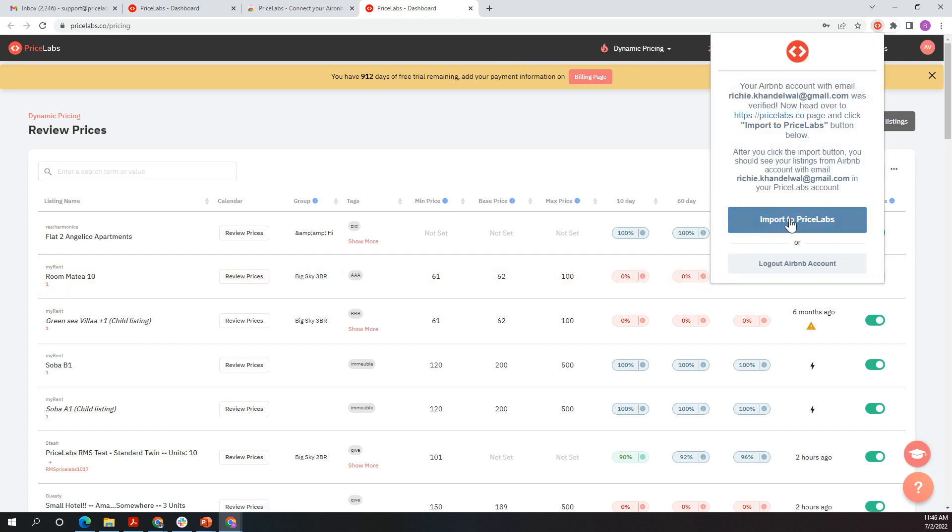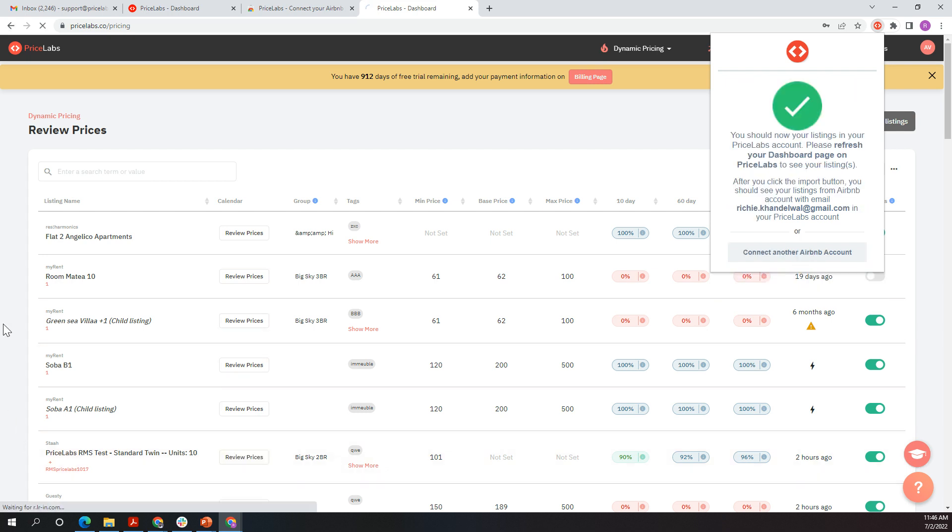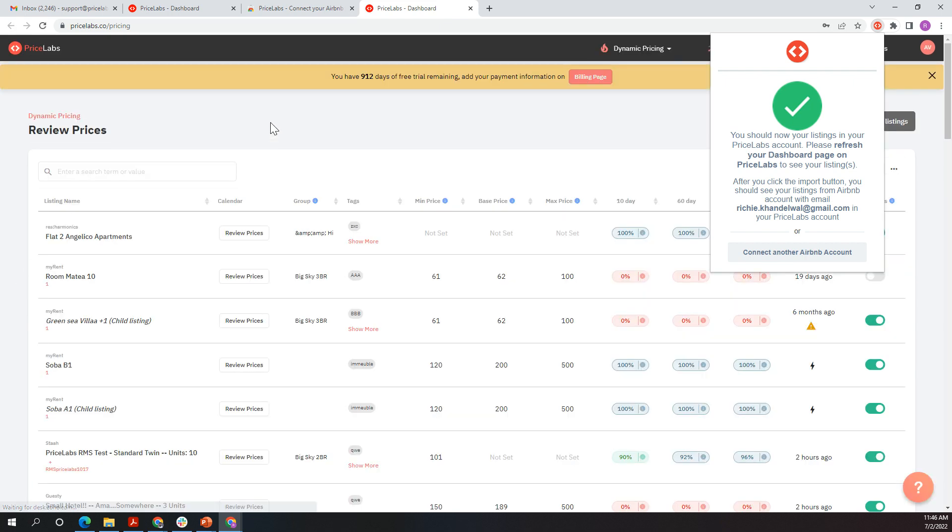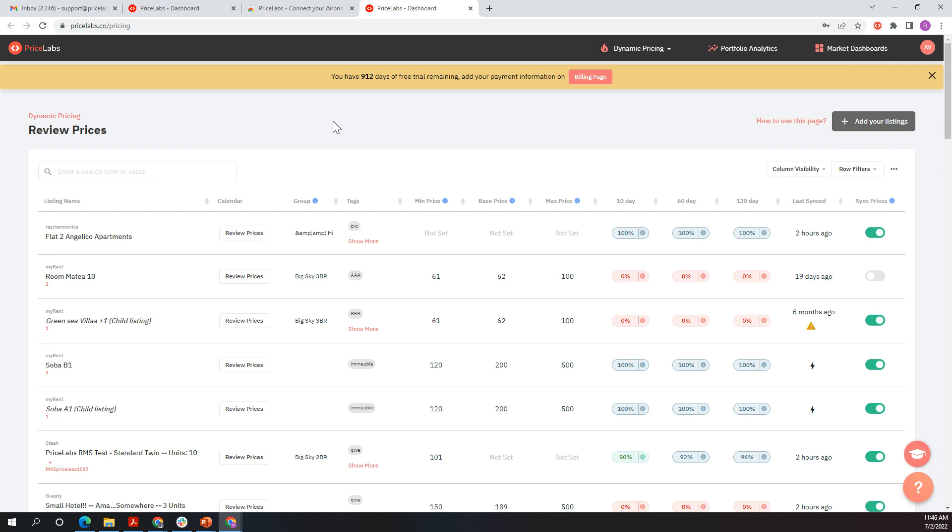Now I see this Import to PriceLabs and I just click Import to PriceLabs, and that will load my properties into PriceLabs account. You'll see this page refresh once that's done.